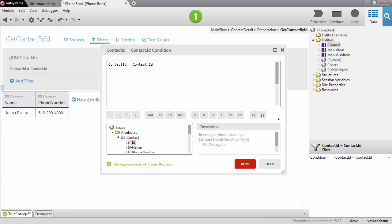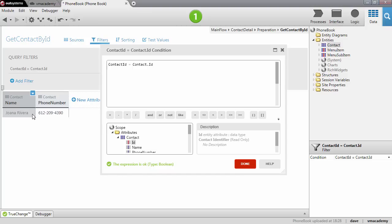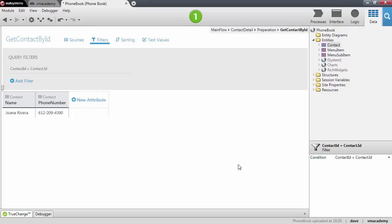Basically what we're saying is: fetch the contact from the database that has this identifier. As you can see, this will return only one contact. We're done with preparing the data to render our screen.